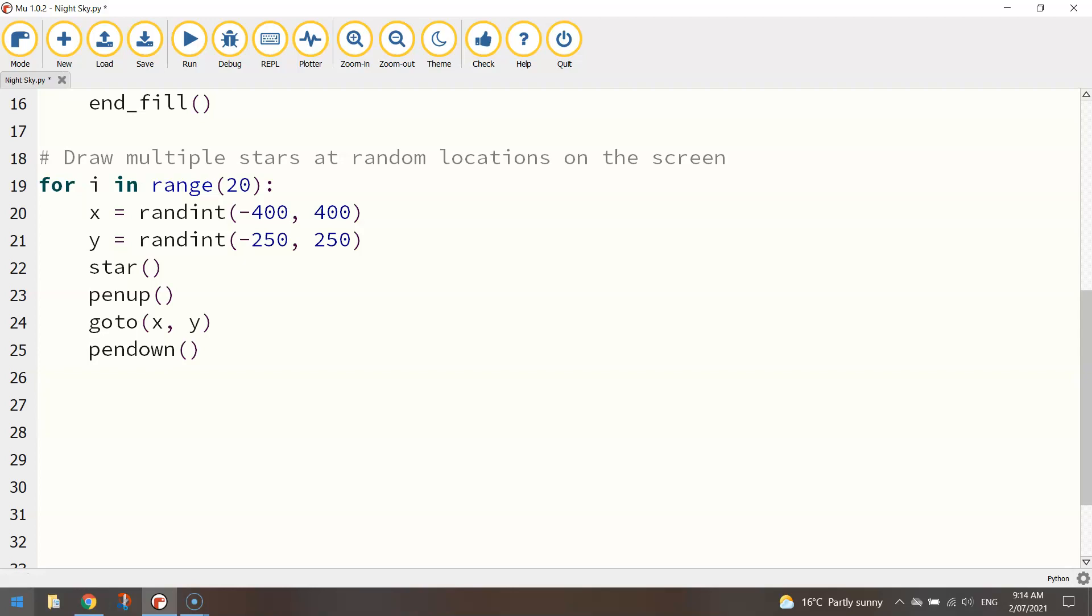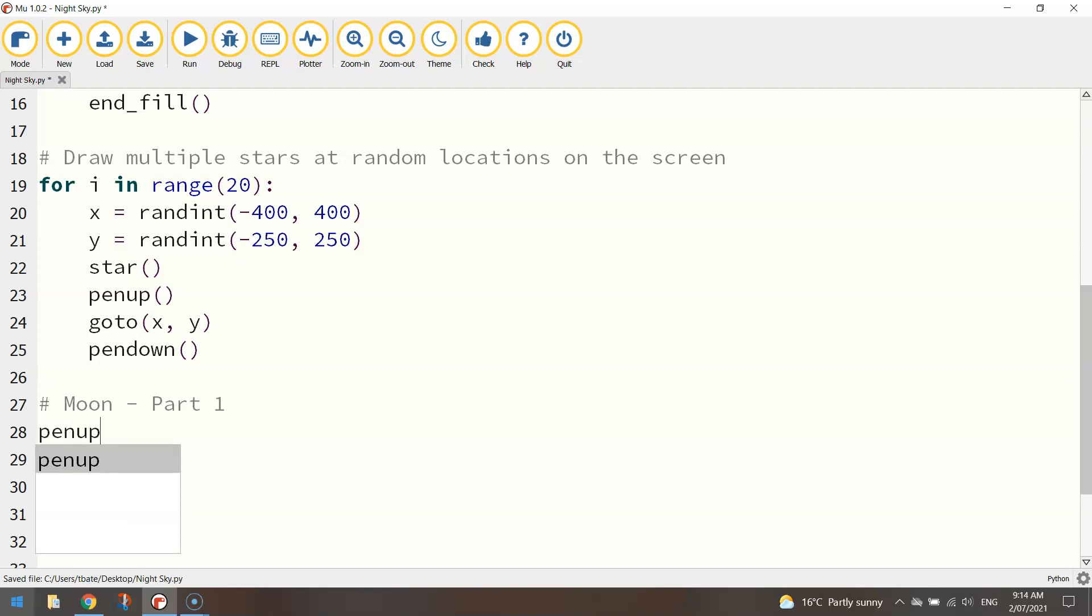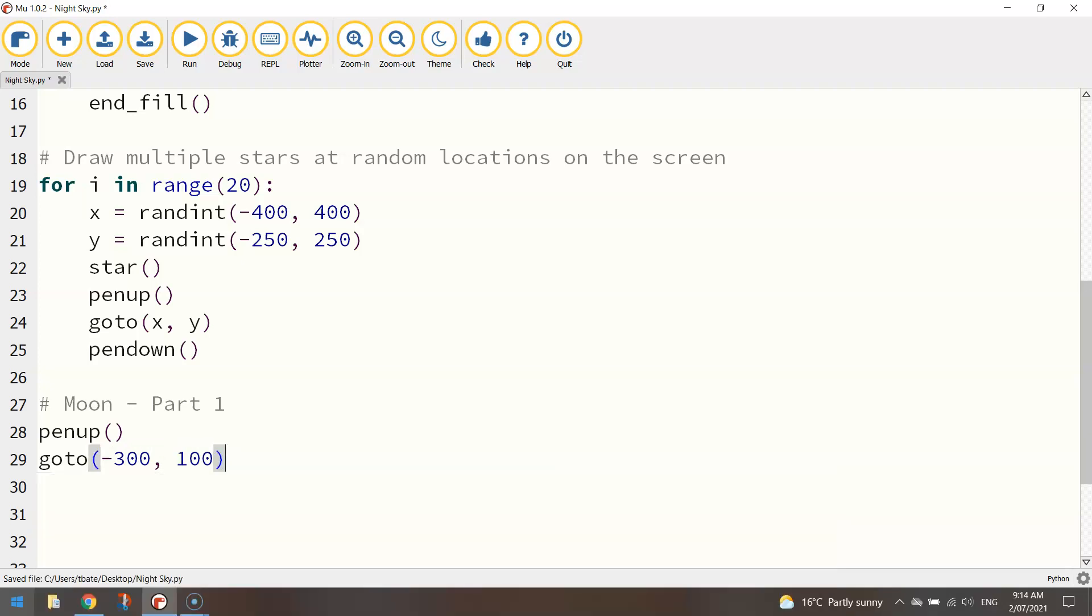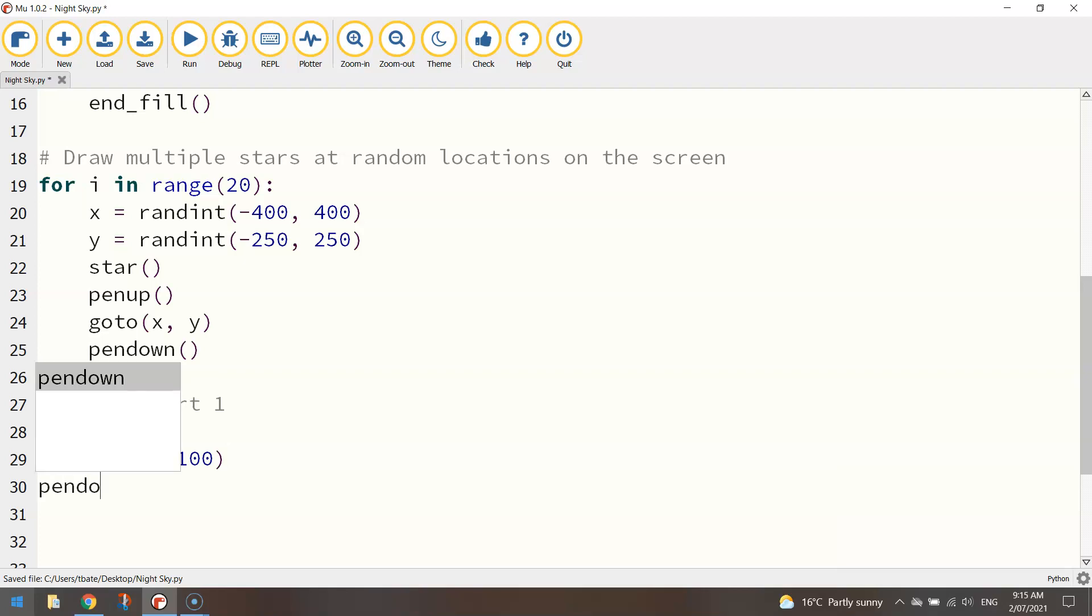So let's put in a comment that says moon part one. It's going to be two parts of this moon. I'll show you what I mean in a sec. First thing I'm going to do is put the pen up and I'm going to go to a new set of coordinates somewhere towards the top left. So I might go say minus 300 comma 100. That'll put me up towards the top left hand corner. Once I'm in position I'll put the pen down.